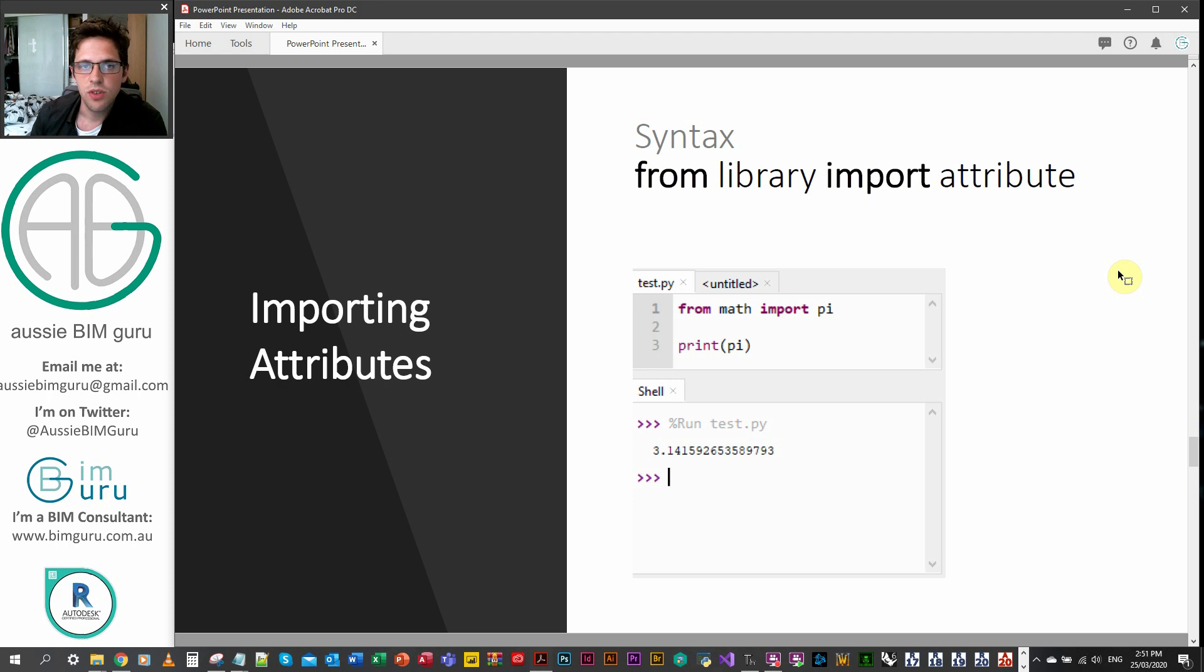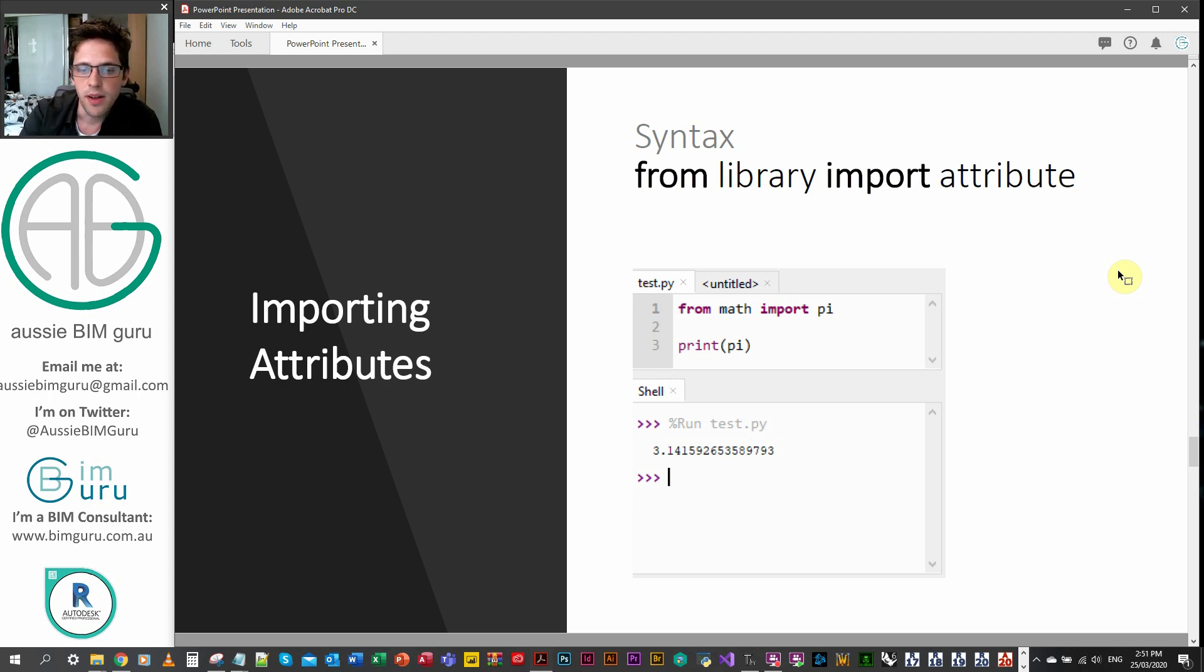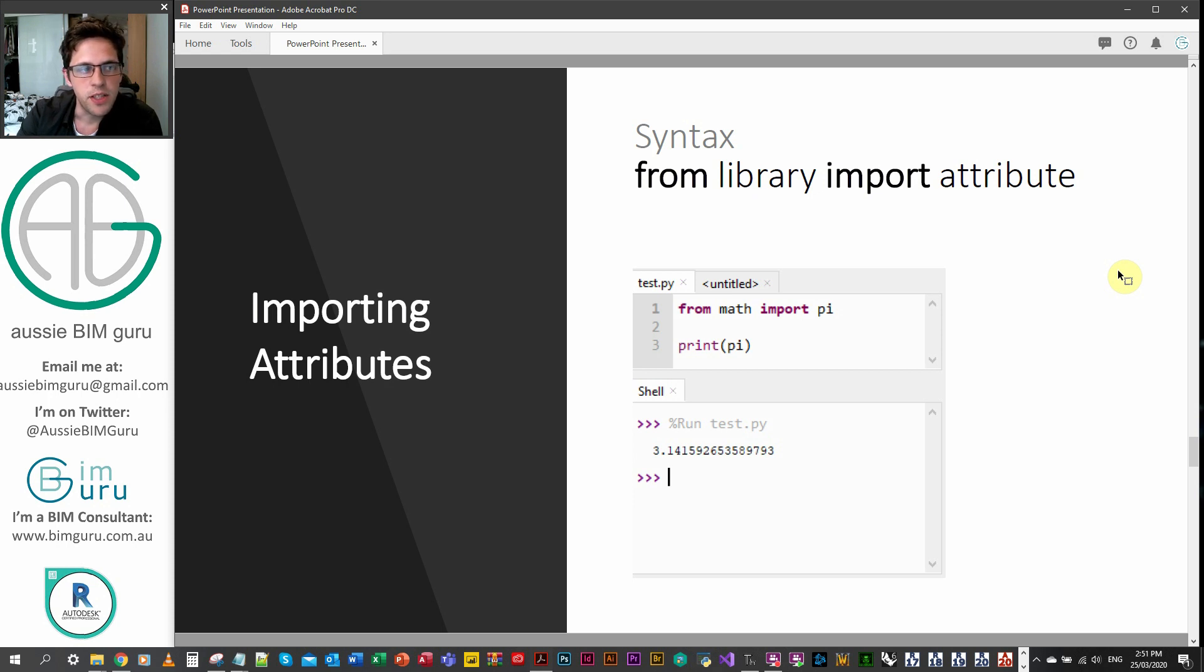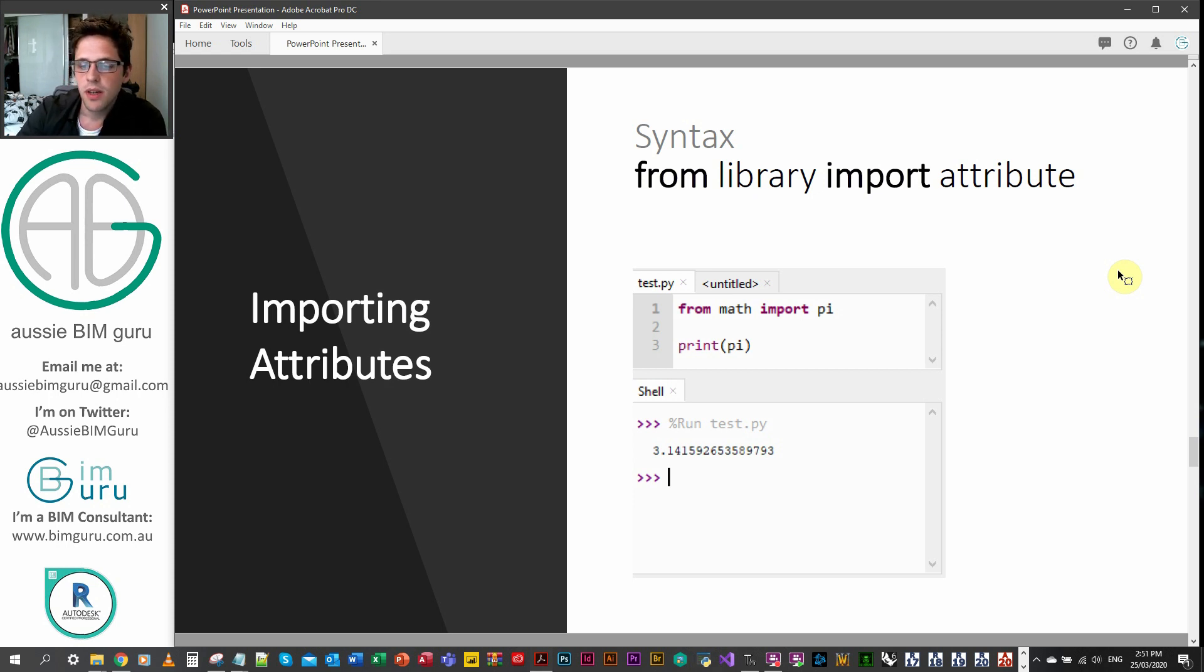If you're just going to use one function, it might be okay to import it using the from command. Keep in mind that when you use the from command, there will be some limitations with how what you've imported works. But in this case, we're saying from math import pi.